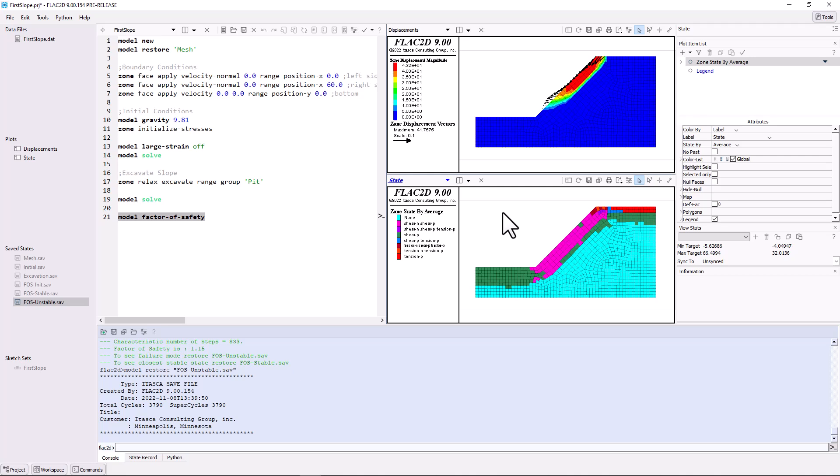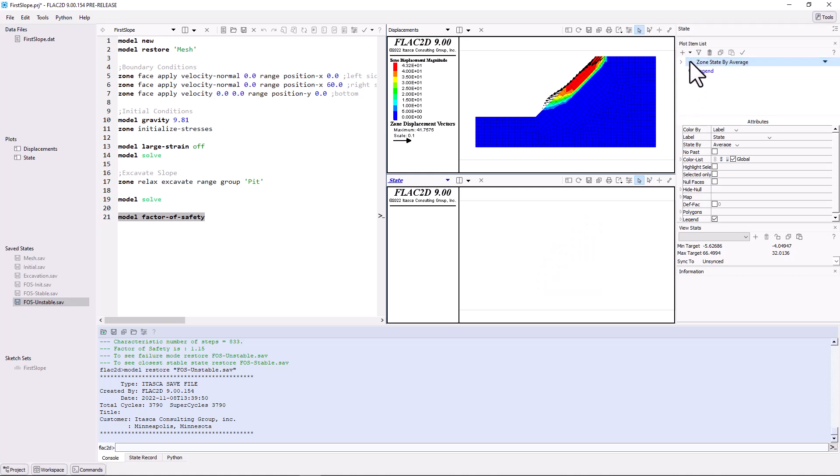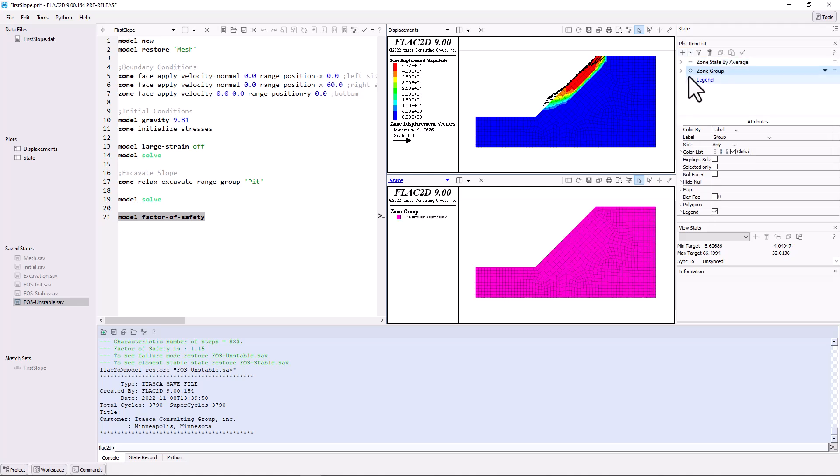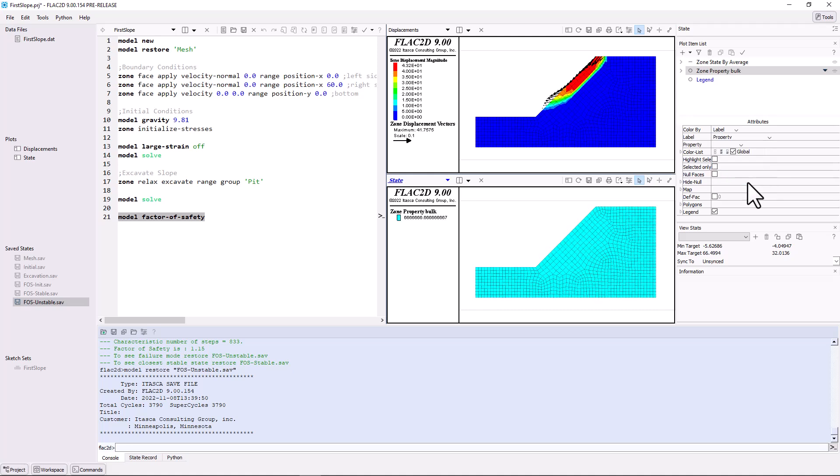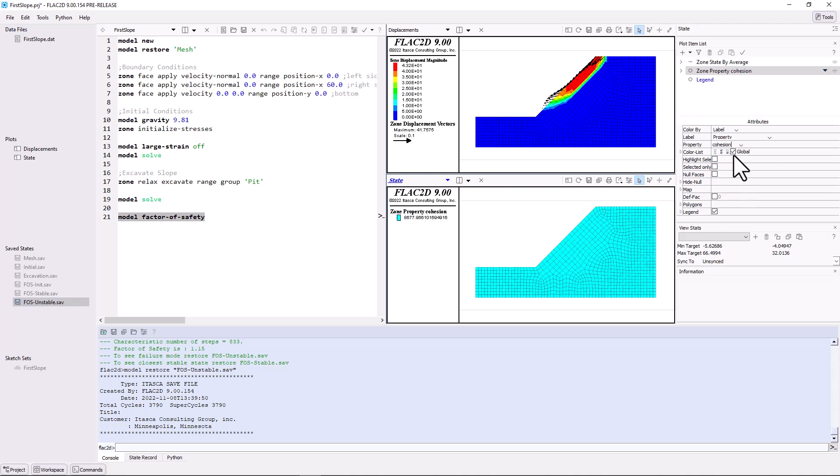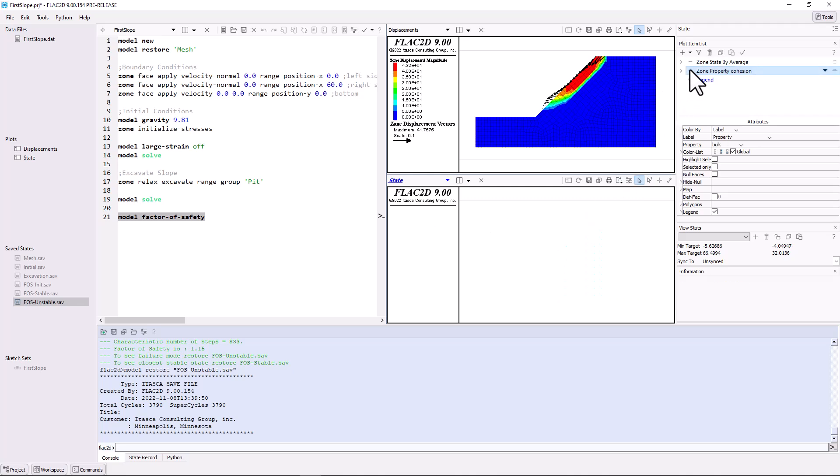For this case, let's look at the value for cohesion. Hide the state plot item and add a second zone plot item using color by label and selecting the property cohesion. The cohesion needed to be reduced from 10,000 down to 8,678, and friction from 35 degrees to 31.3 degrees, for the slope to become unstable.